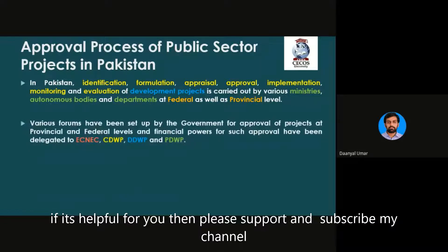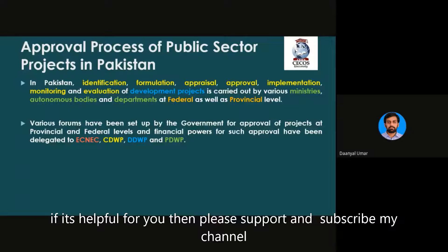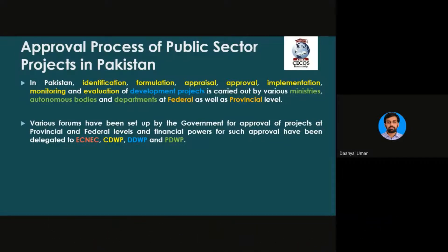When various ministries or autonomous bodies at the provincial and federal level perform this work, various forums have also been set up by the government for approval of projects — both at the provincial and federal level — and certain financial power has also been delegated to those forums. So the government has created forums and given them approval authority up to a certain financial limit.